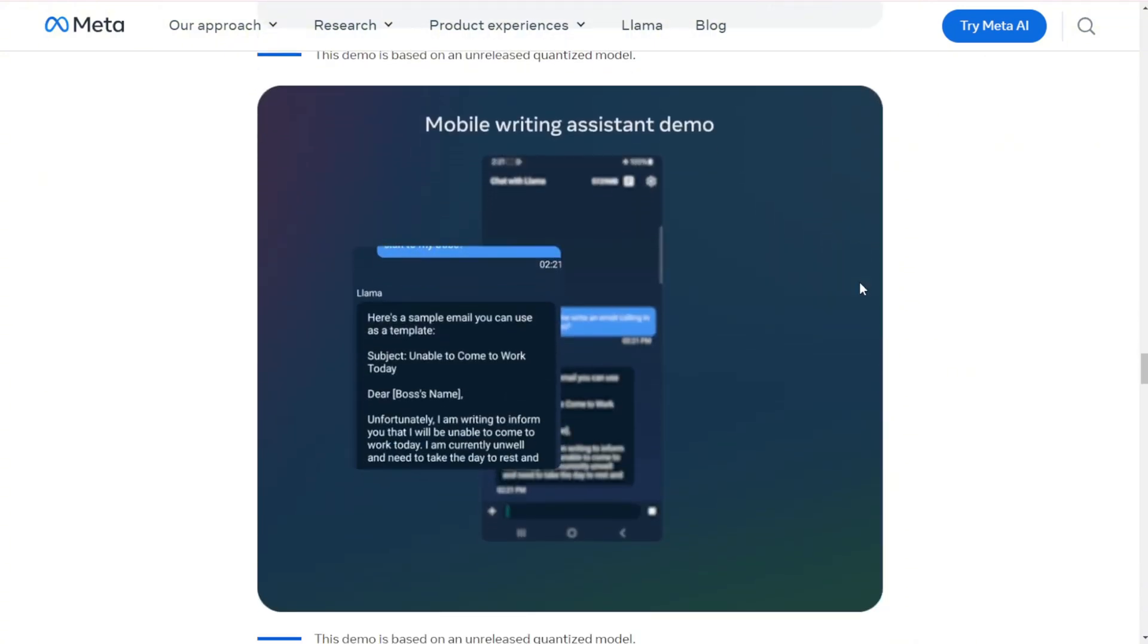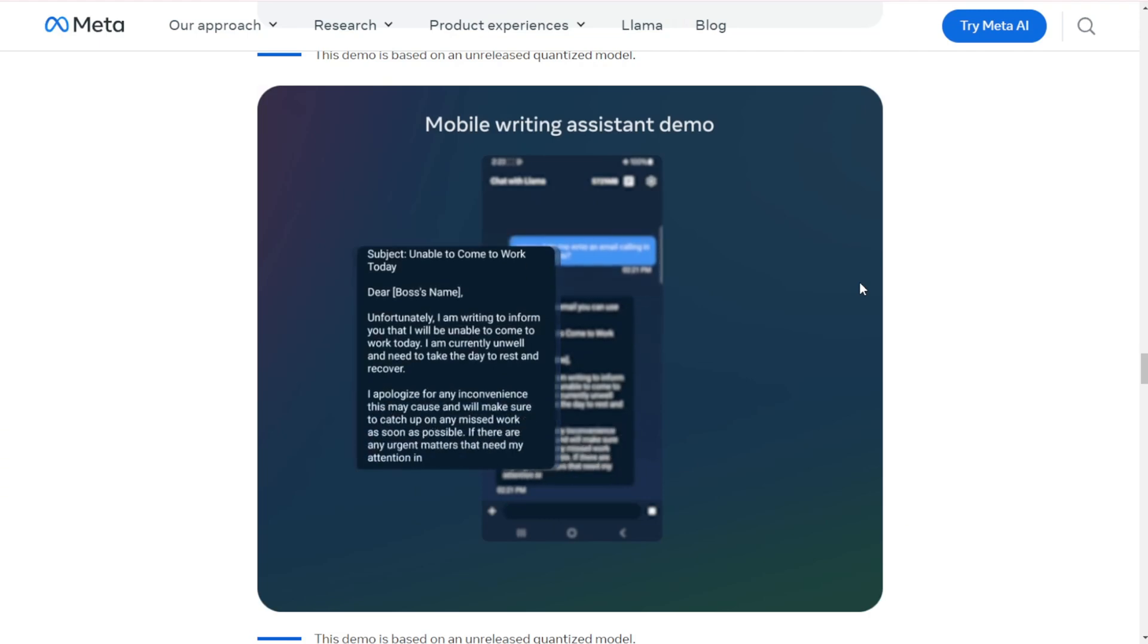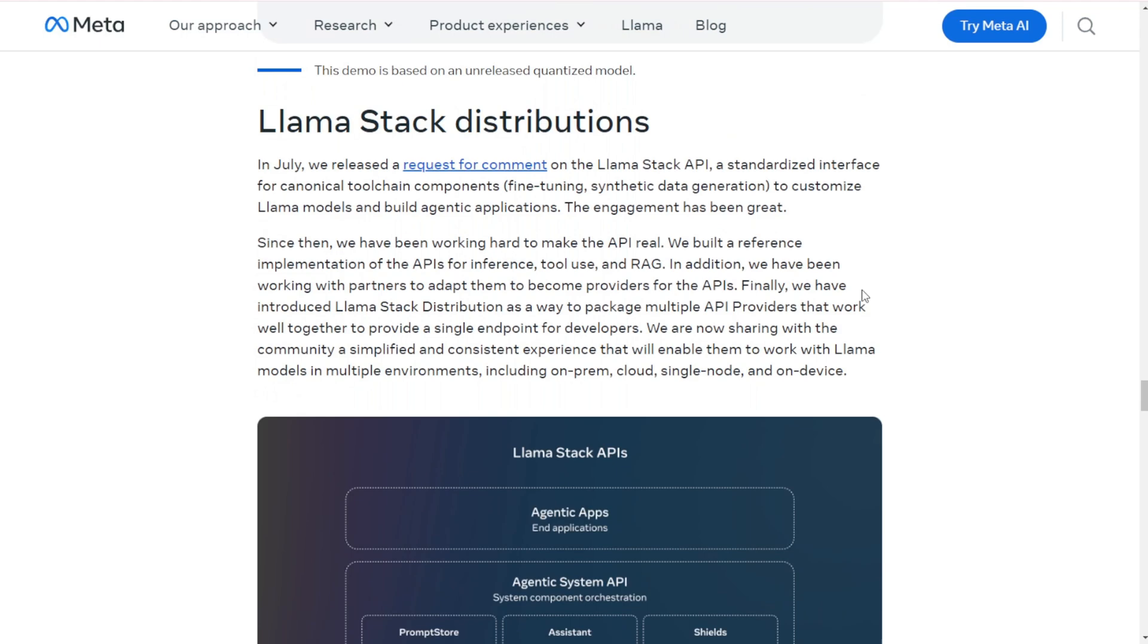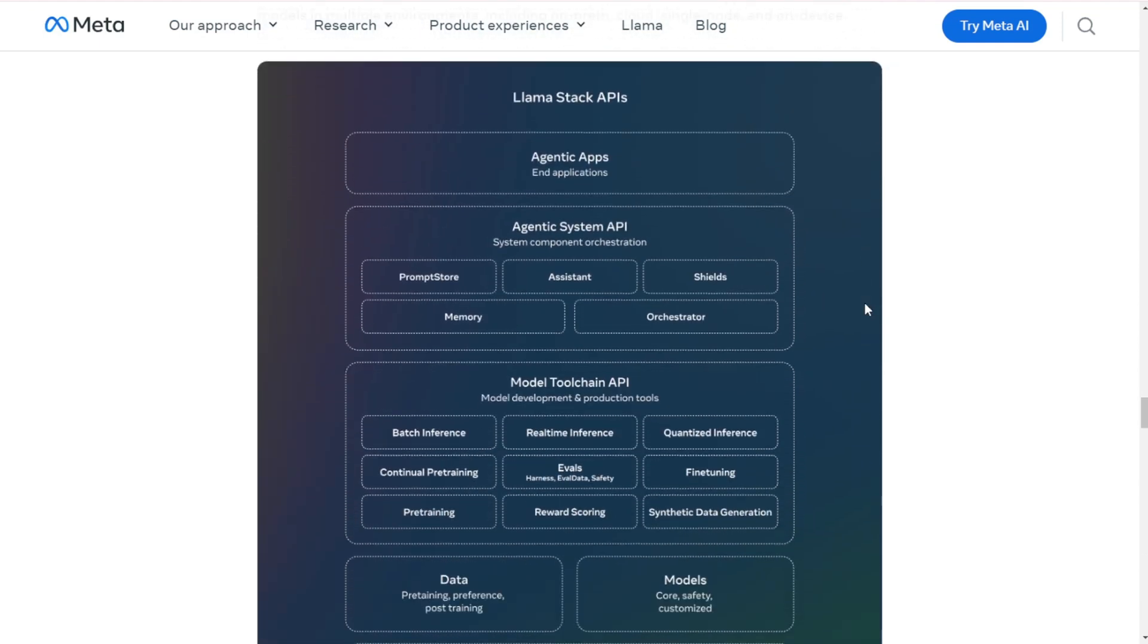Llama Stack: This is a new set of tools to help developers work with Llama models across different environments. It's like a Swiss army knife for AI development. Safety: They've also released updated safety models, including one designed specifically for vision tasks.